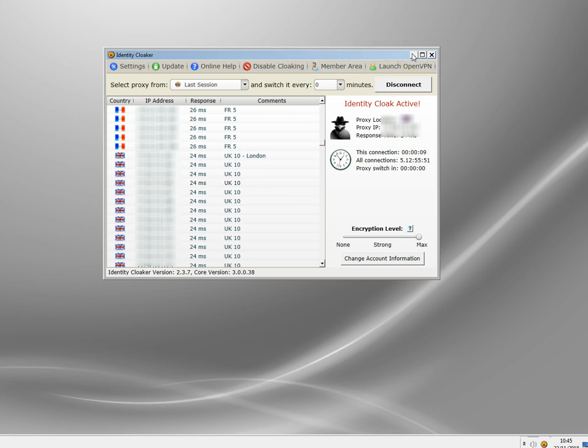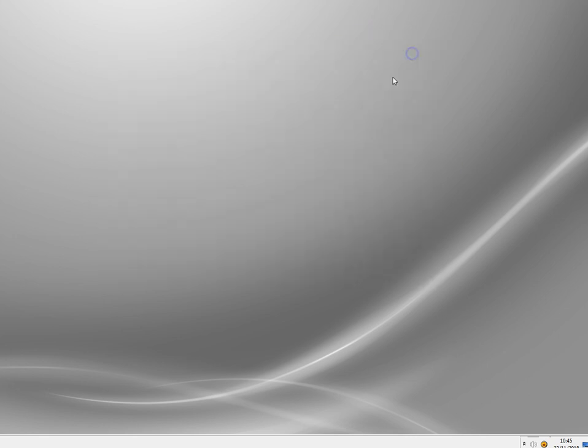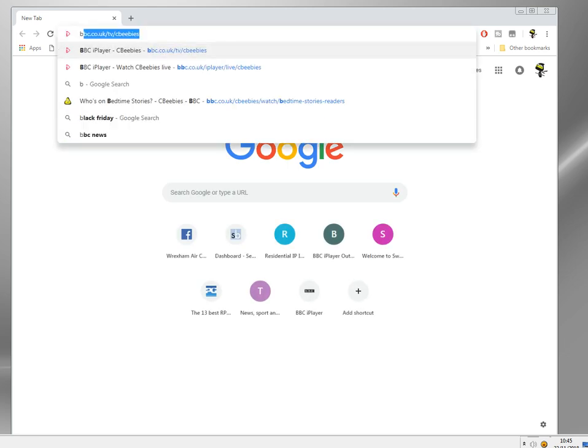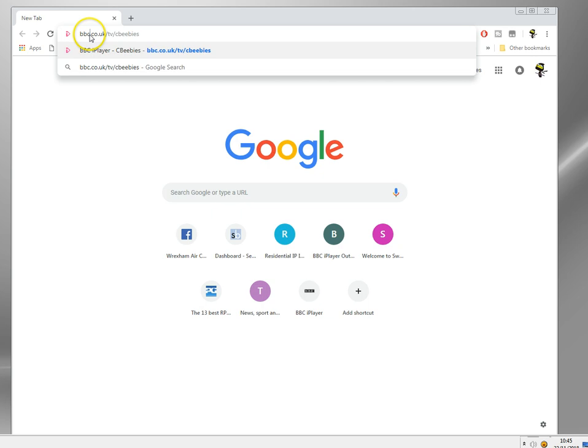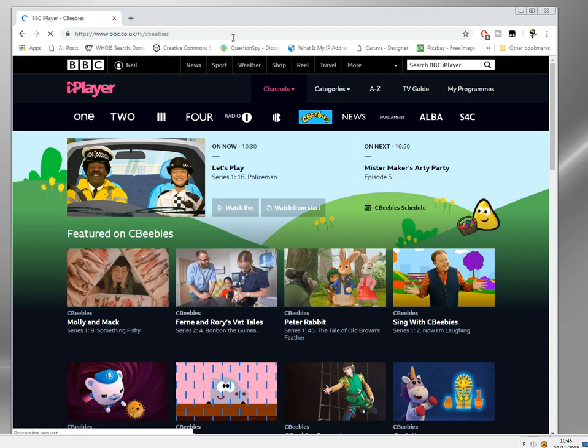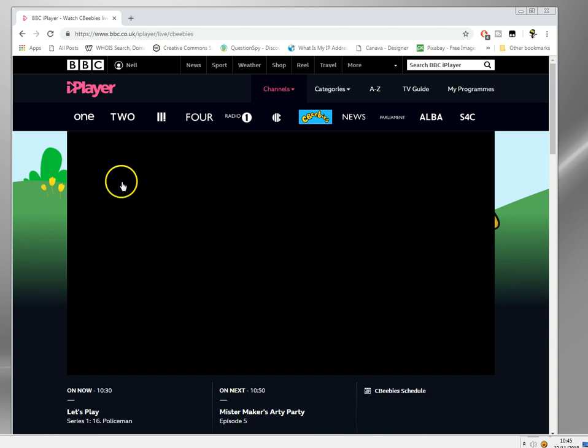And there we go. I've now got a UK IP address, so basically my computer looks as though it's in the UK to any website I visit, including crucially the BBC. So let's go to the CBeebies site. We're going back to exactly the same site that we did before.